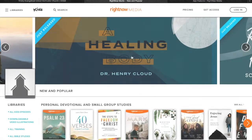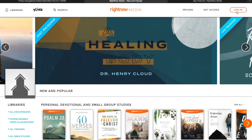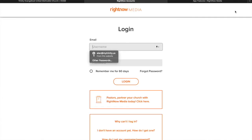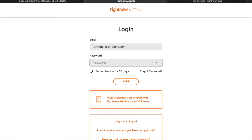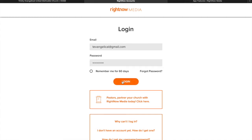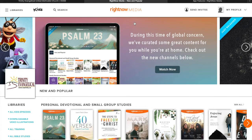I'll show you how to log in. So after you've signed up, you come to the Right Now Media main page and you click the Login button. And then we'll go ahead and use the account we just created. And then you're in.